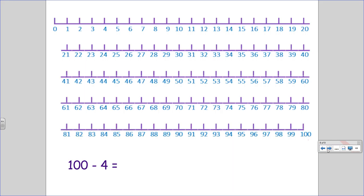100 minus 4. Start at 100. 1, 2, 3, 4 equals 96.